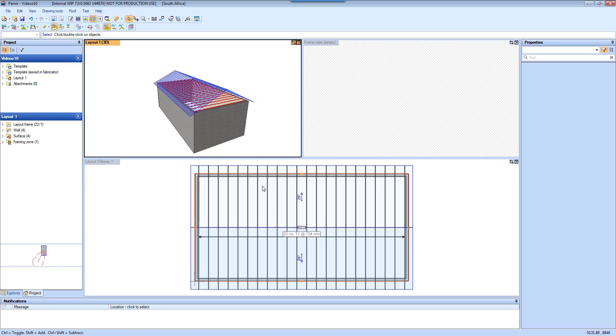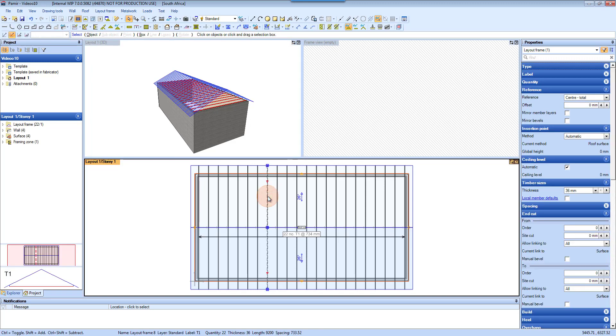You can see if I select the truss here, it will be selected in the 3D view as well.